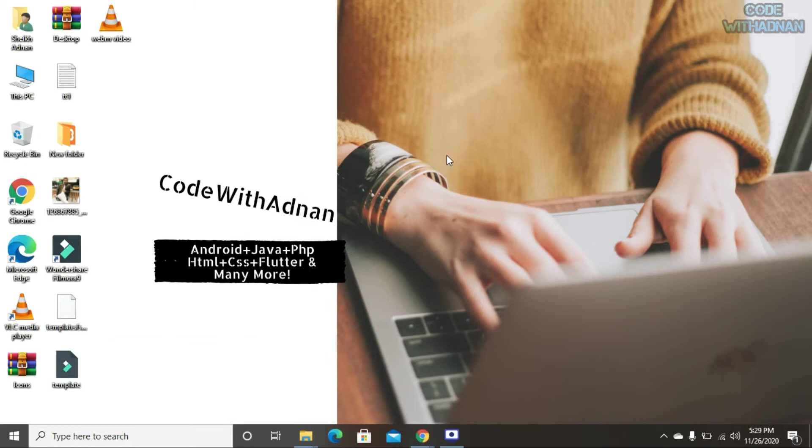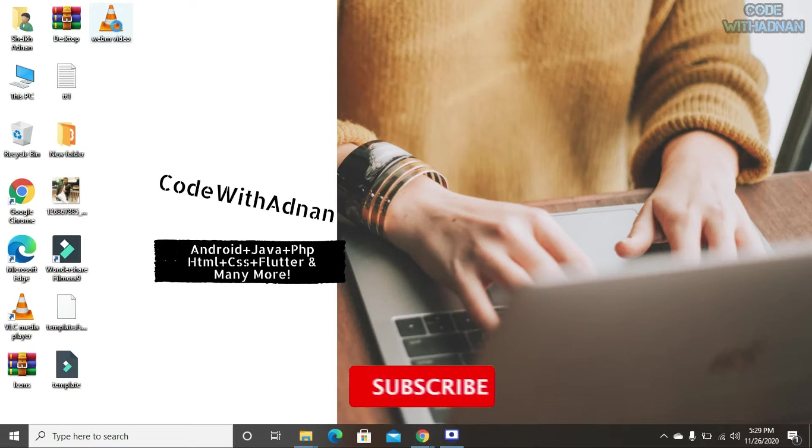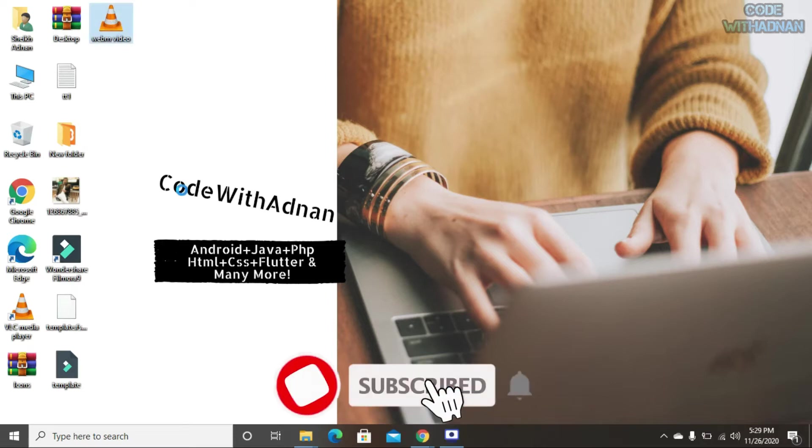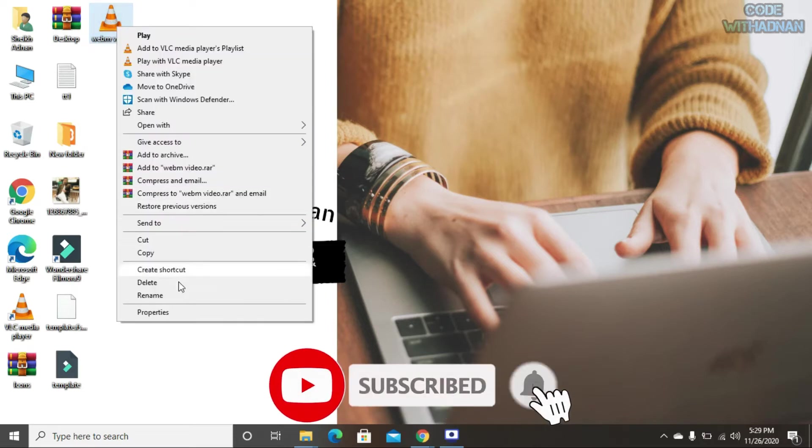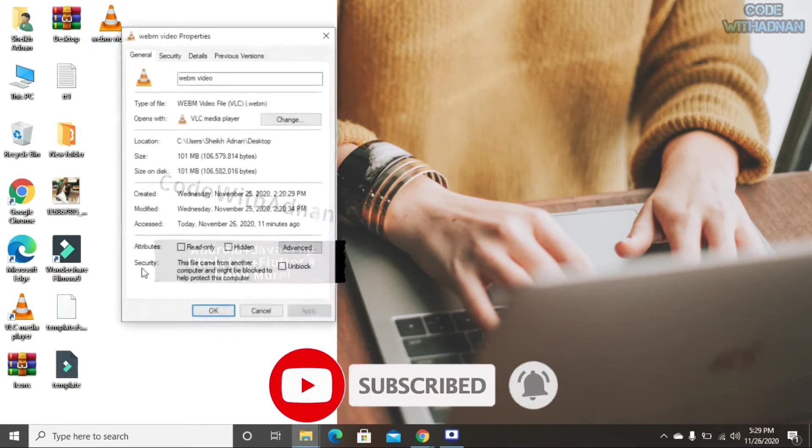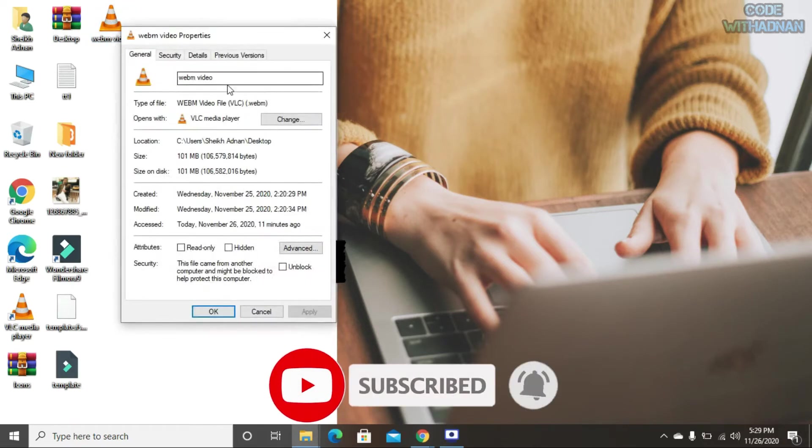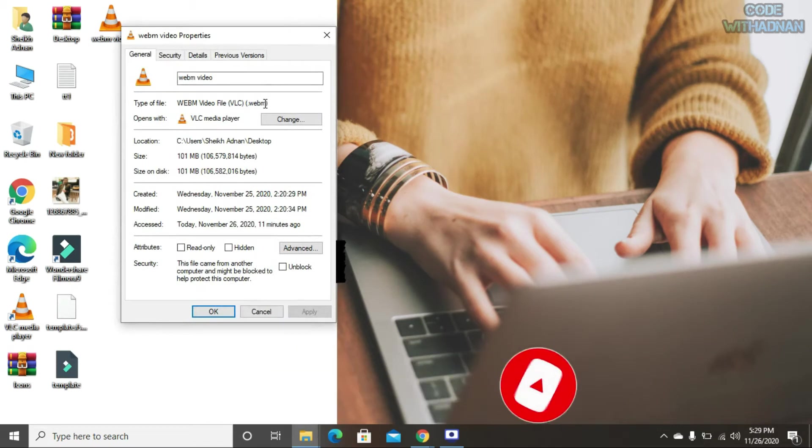Hello friends, welcome to my YouTube channel. In this video, I will show you how to convert a WEBM file to MP4. Here we can see the extension of this video is WEBM. Now we will convert it into an MP4 file.